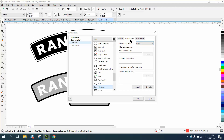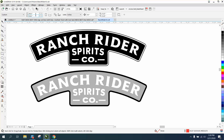Let's make a shortcut key. Nothing's assigned to it, so we're going to make it W. It's actually assigned to Snap Off, so that's probably never used — so let's assign it and hit OK.